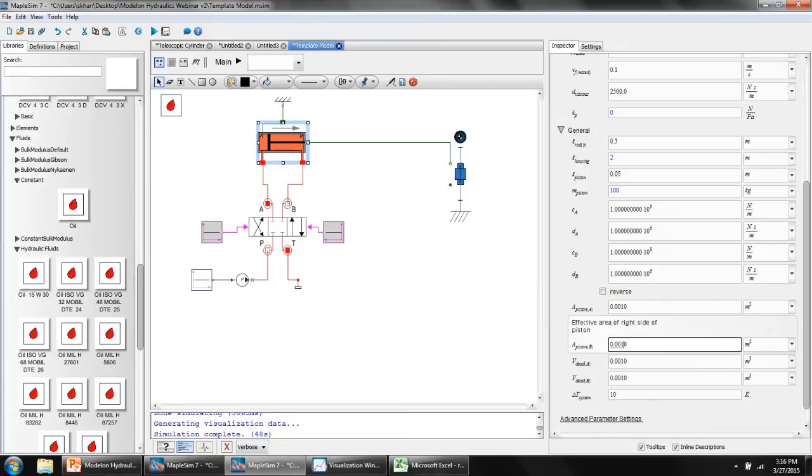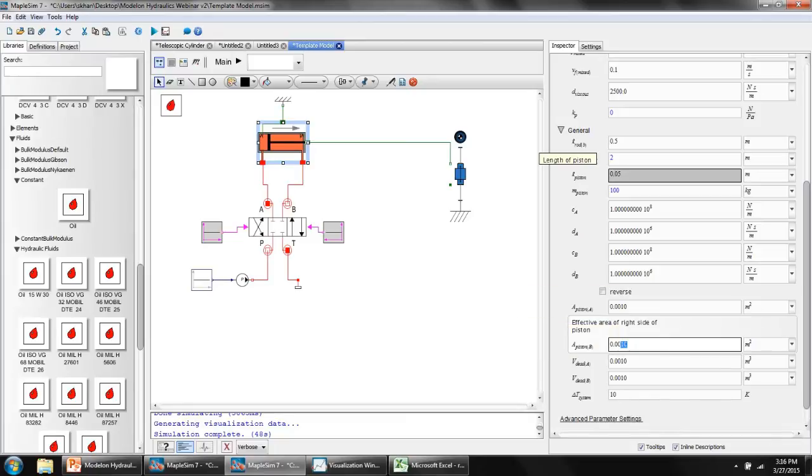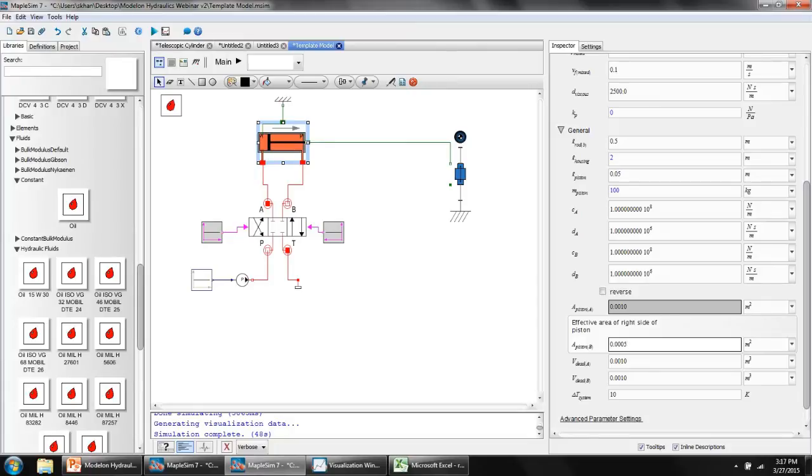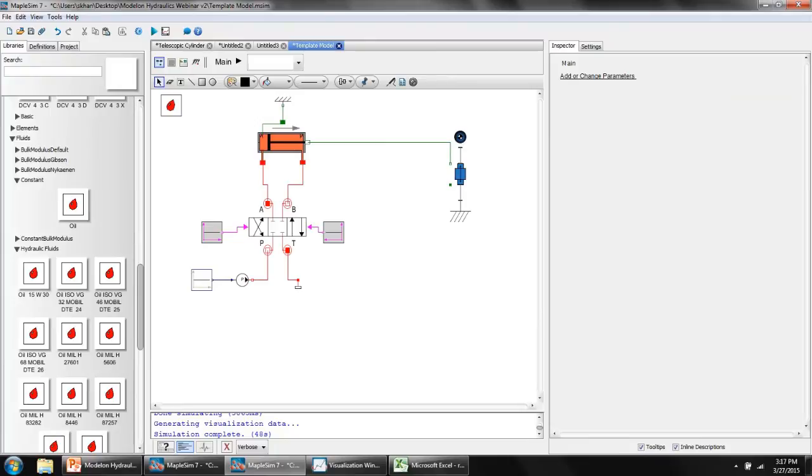For example, I could make the area on the rod end of the piston, let's say, 0.005 m², while the area on the cap end is 0.01 m². So the area on the cap end is twice the area on the rod end.